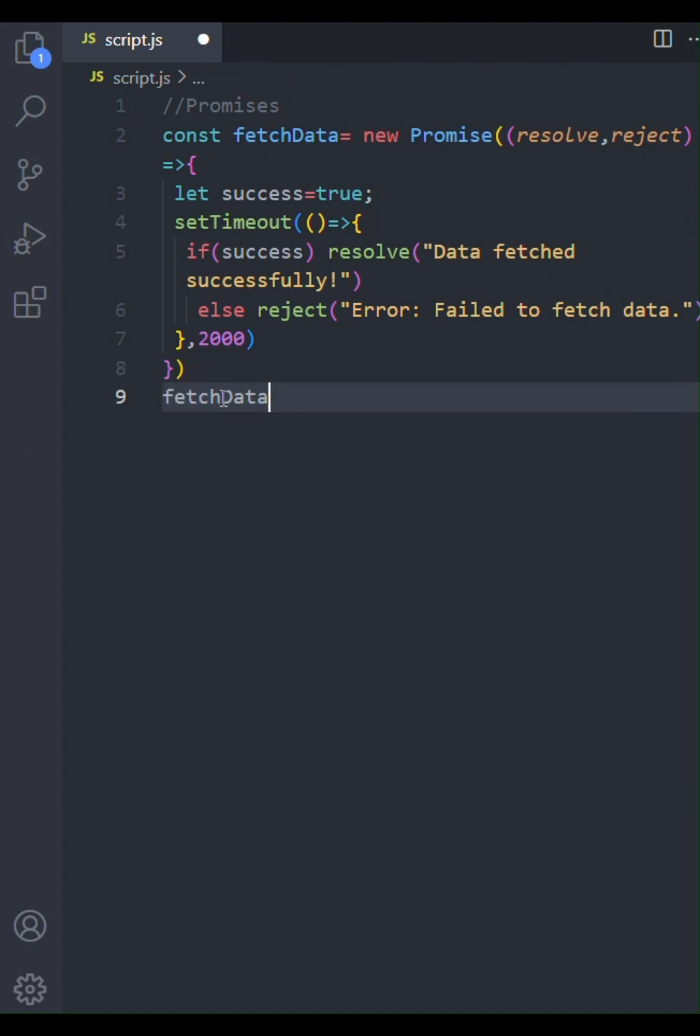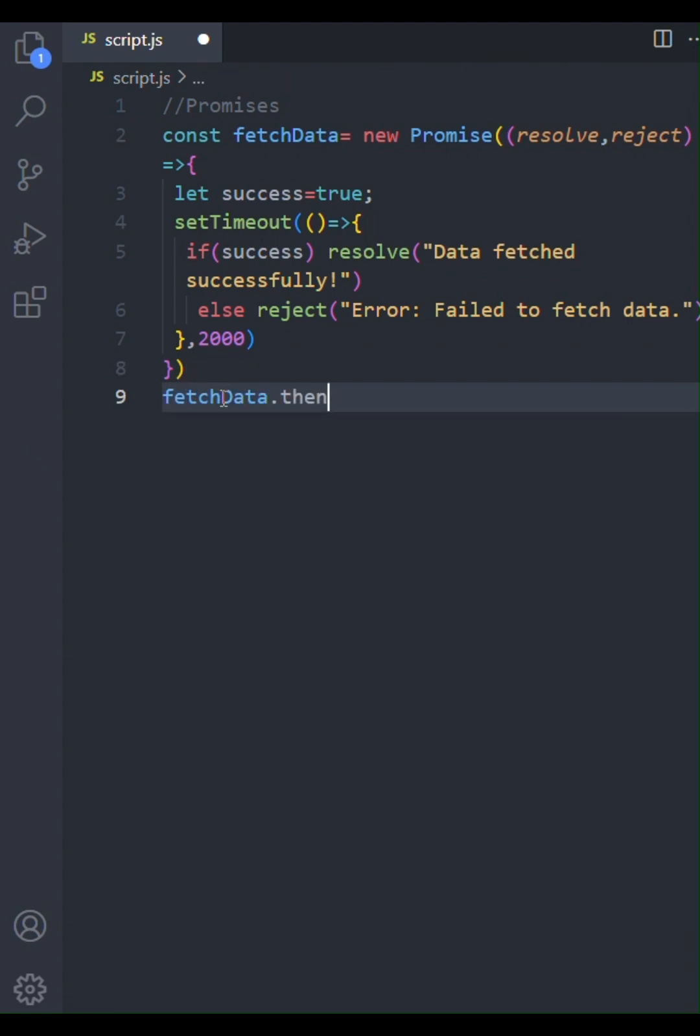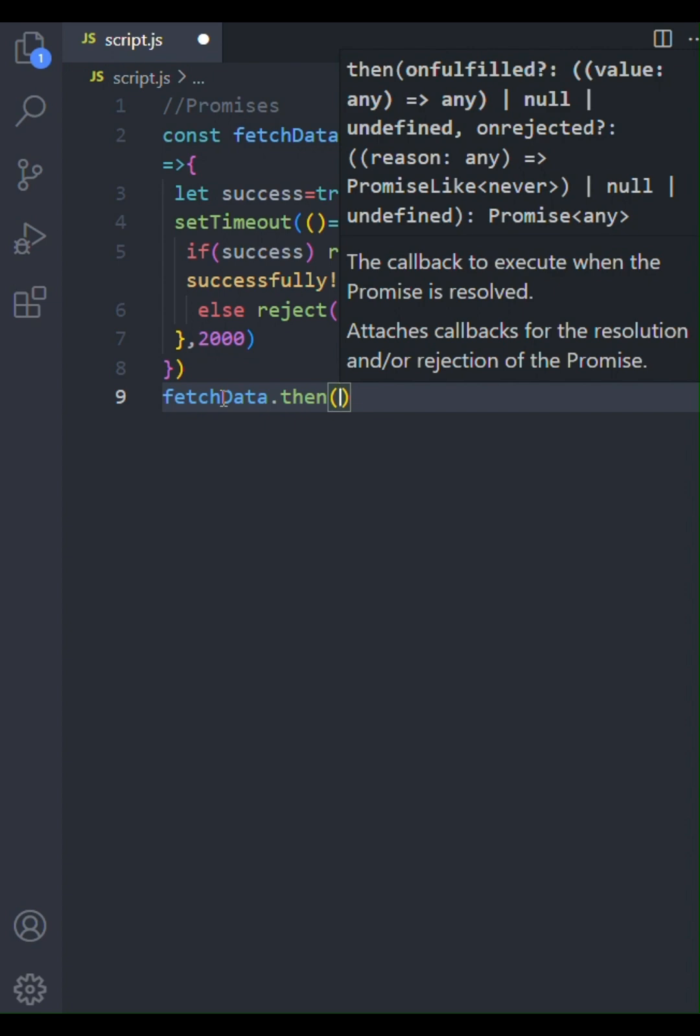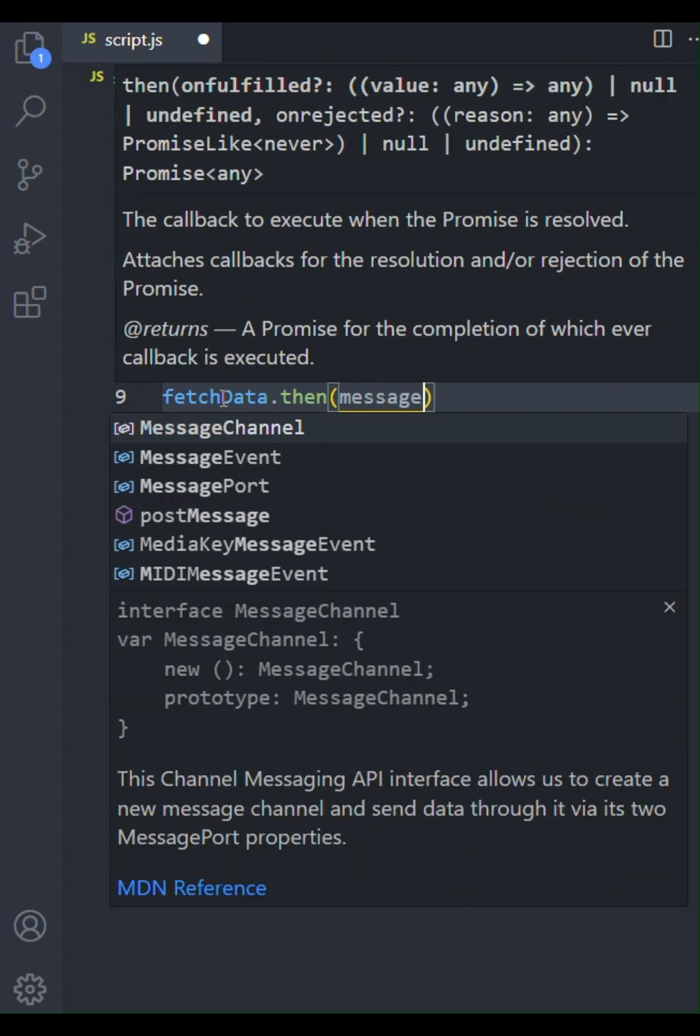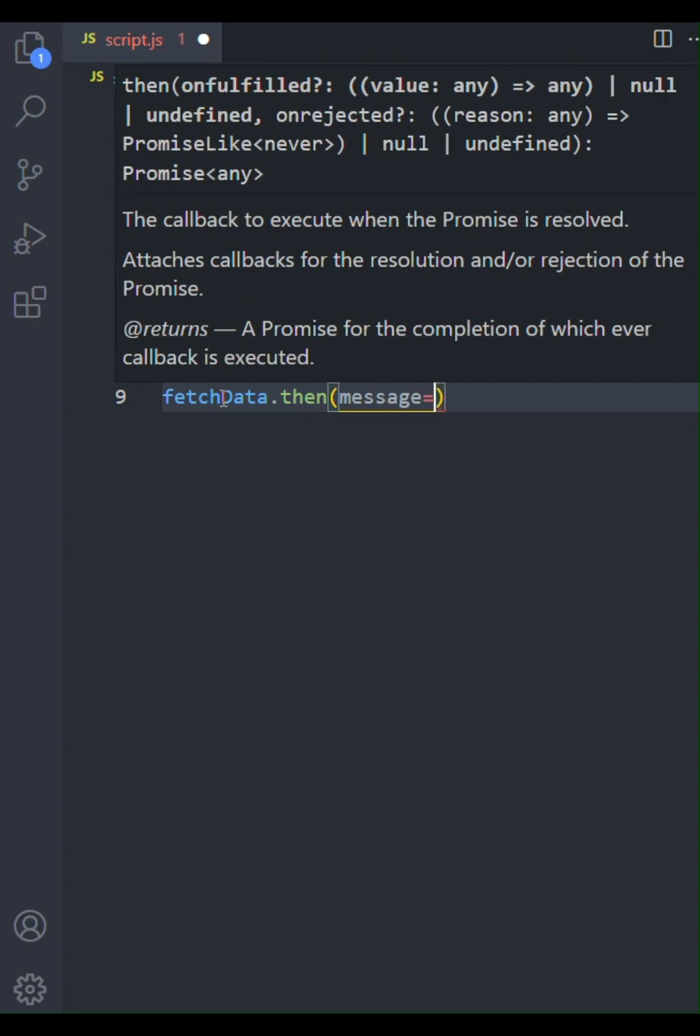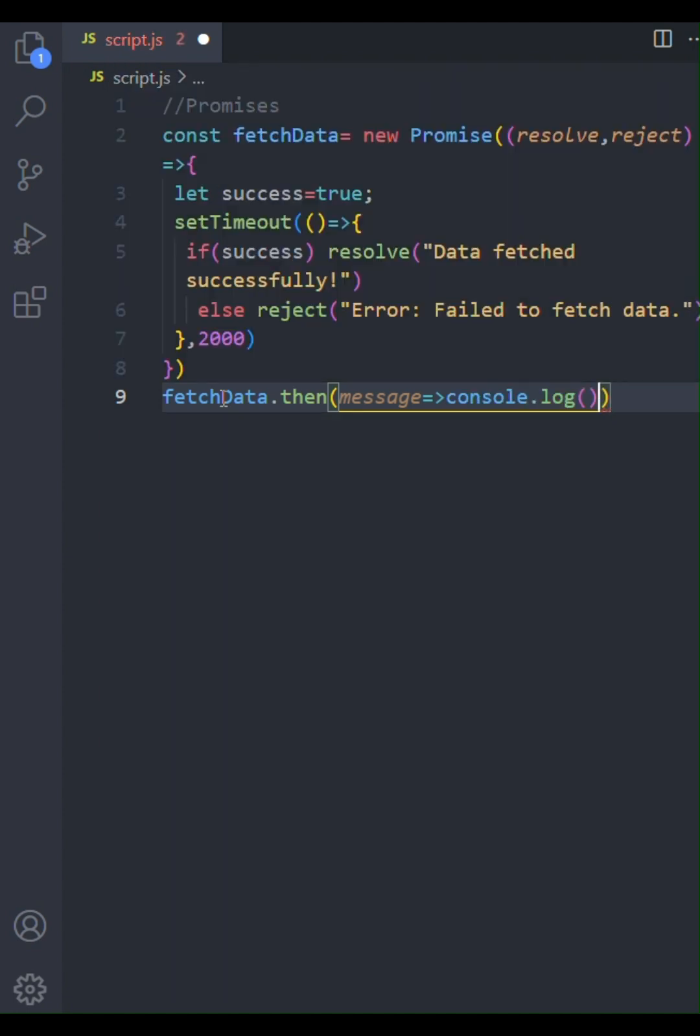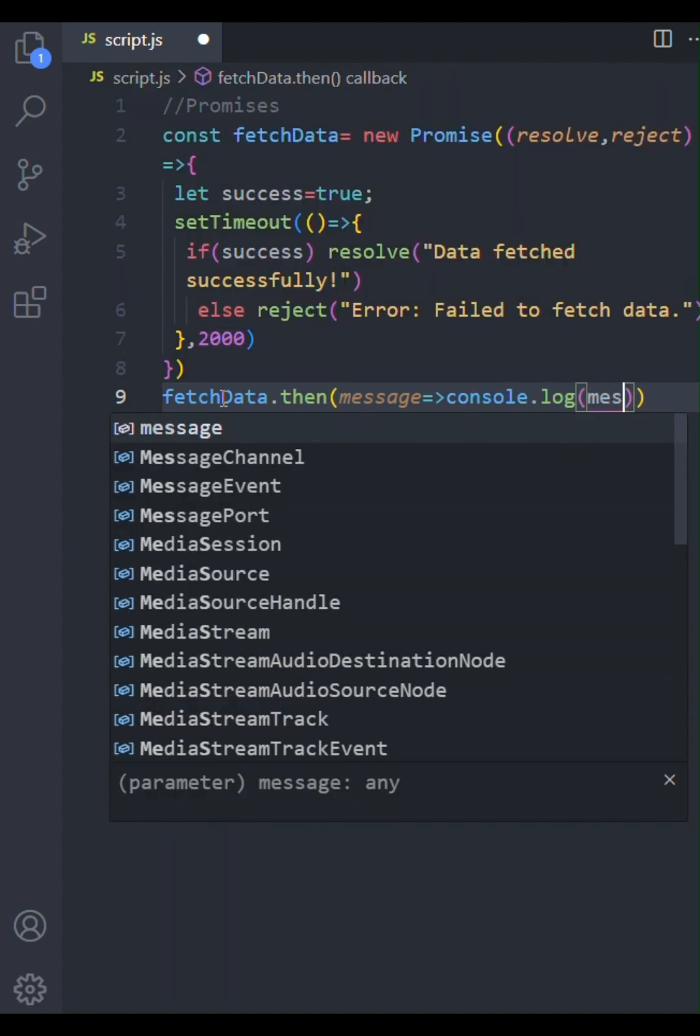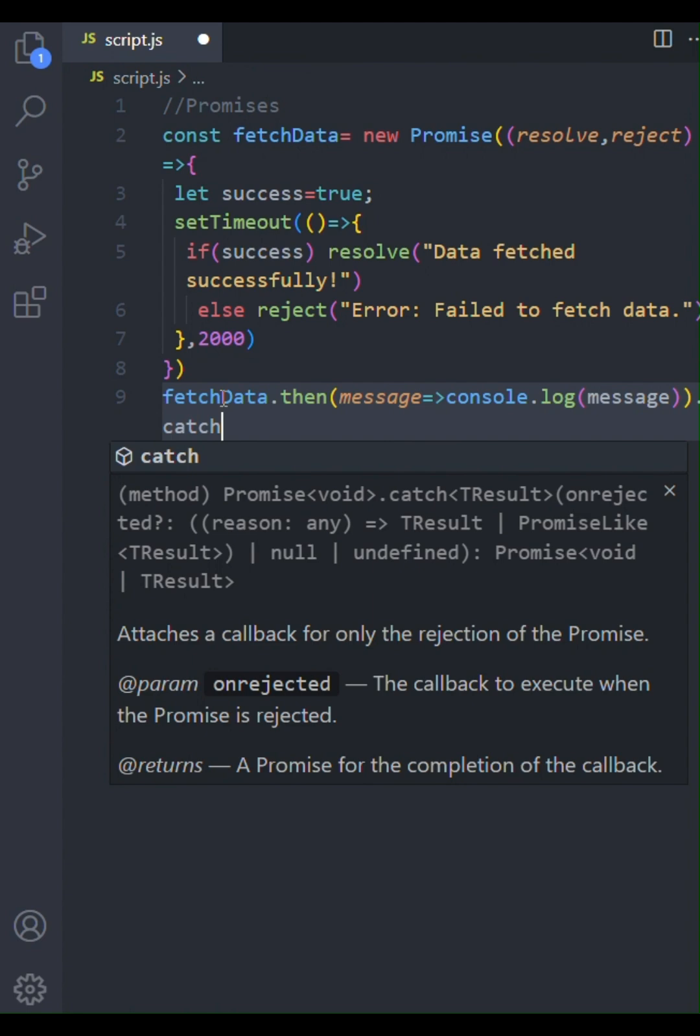Now, outside the promise, let's use then and catch to handle the results. We chain then to our fetch data promise. The function inside then will receive the resolved value, which in this case will be our success message. We'll log the message to the console.